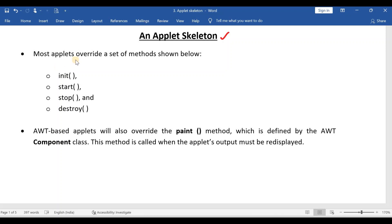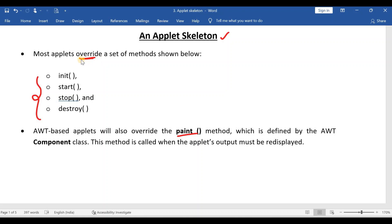Most applets override a set of methods as shown below. Whenever you write any applet program, you are going to override all these methods. Along with these four, you are also going to override the paint method. Overriding means all these methods are present in the super class, and in our applet class we are going to change the body.